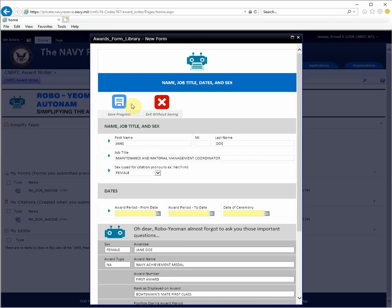You can now save your progress and continue on at a later time. For this tutorial, we'll continue on.